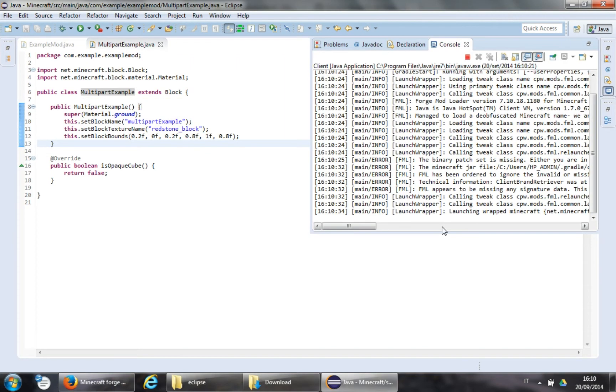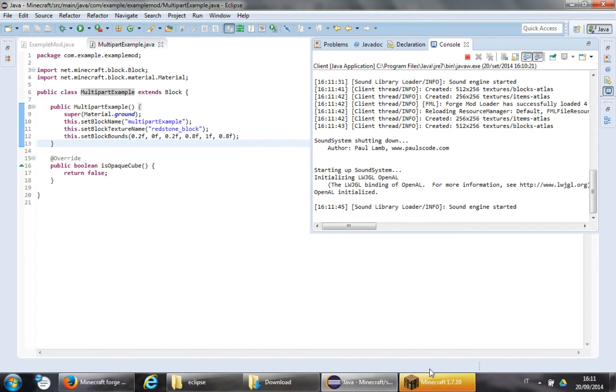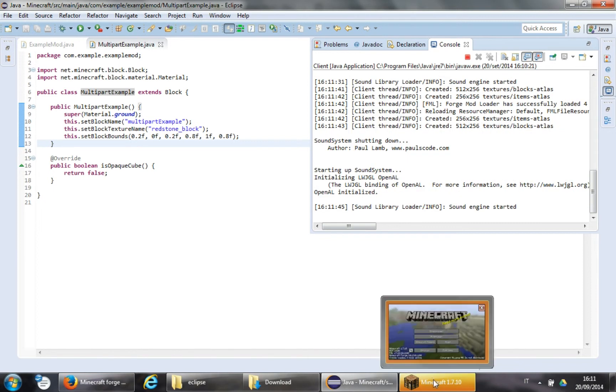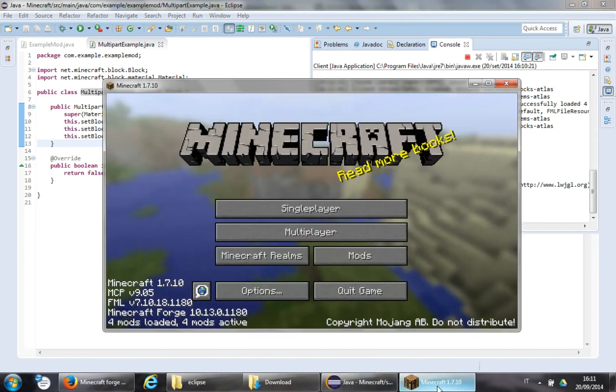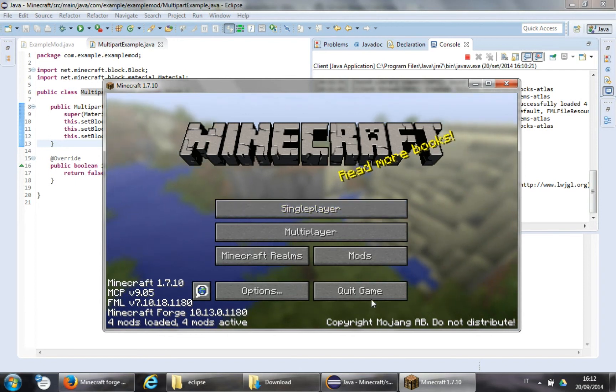Let's wait for Minecraft to load. I might skip this. Okay, so we are back, and Minecraft is loaded.